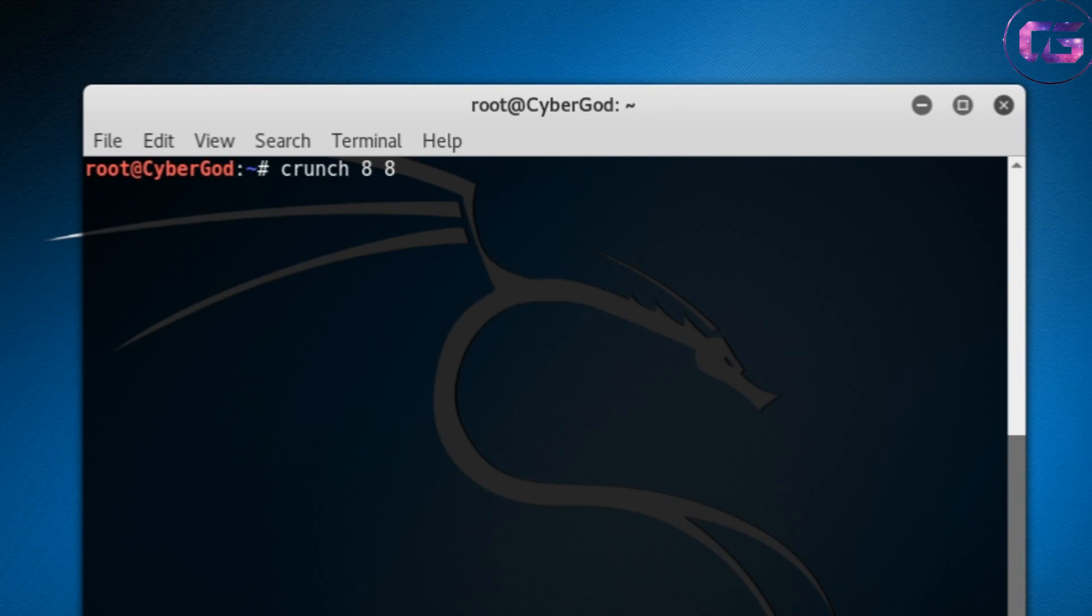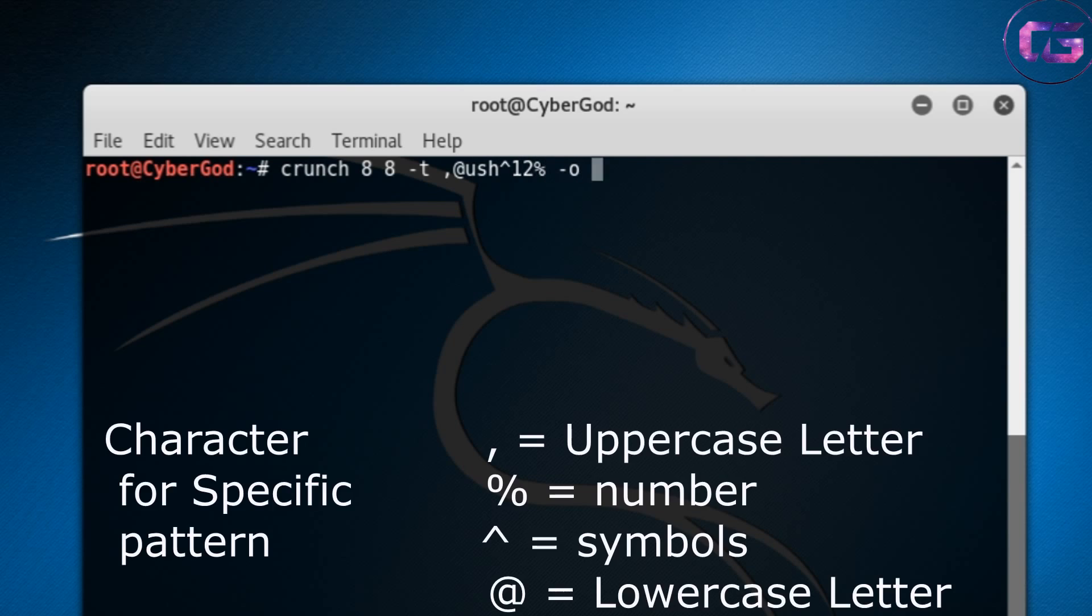Now here we need to enter the same number for both minimum length and maximum length, and then use hyphen t for giving a specific pattern to your wordlist. I use comma for uppercase letter and at symbol for lowercase letter, and then the character set for my wordlist. On your screen you can see all the characters for giving specific patterns.